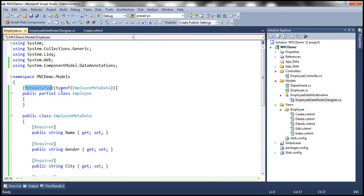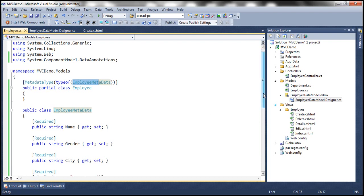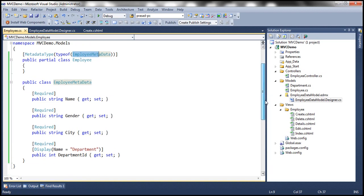And then we are specifying, this class is actually type of EmployeeMetadata. So here, this EmployeeMetadata class is going to contain all the metadata for the employee class. So now, notice that within this EmployeeMetadata, I have all the properties of the employee class name, gender, city, and the department ID.